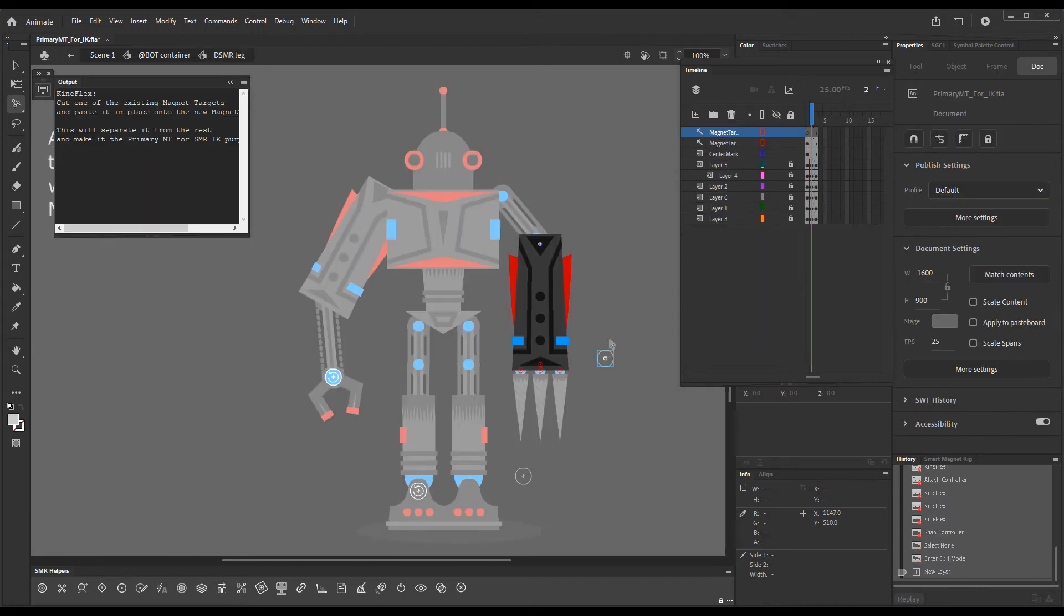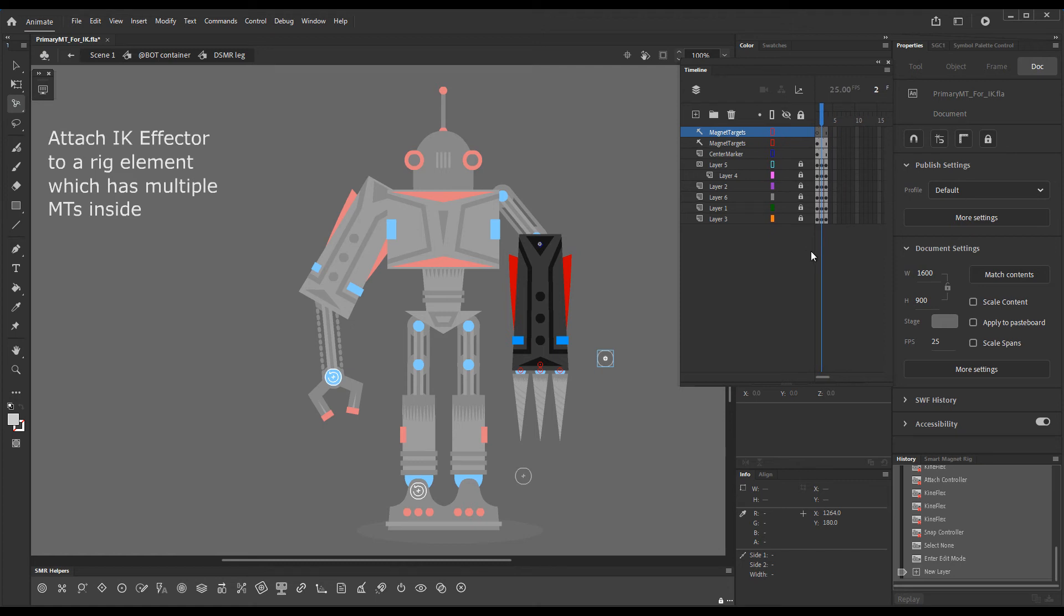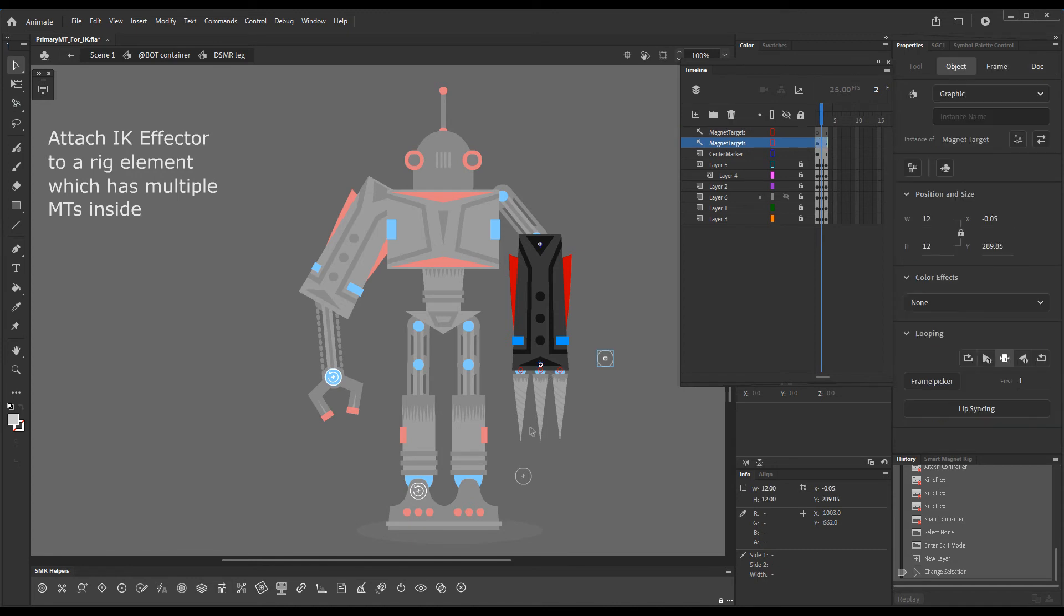So we're now inside the element and an extra magnet targets layer has been created. All I need to do is choose one of these magnet targets. It doesn't really matter which one.